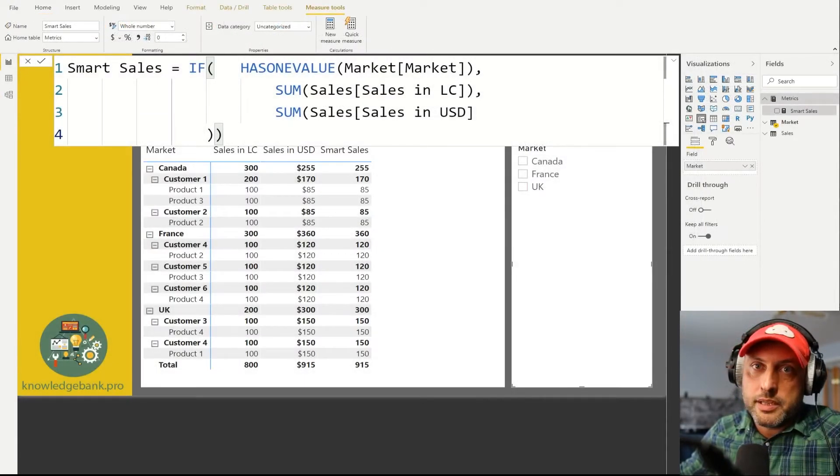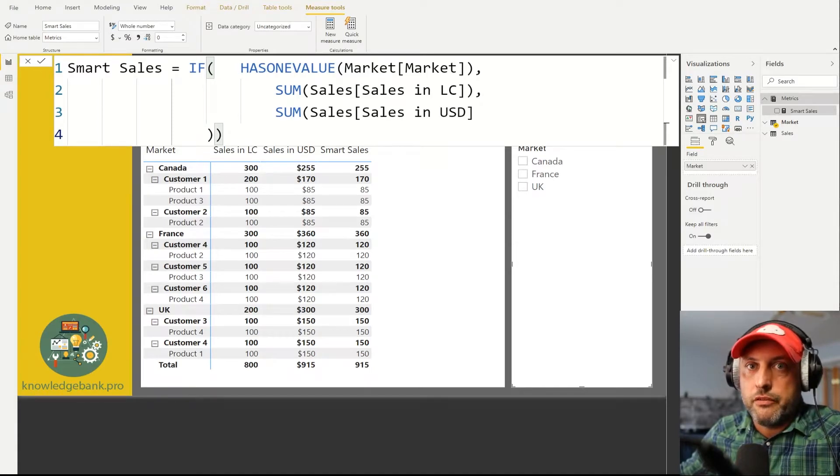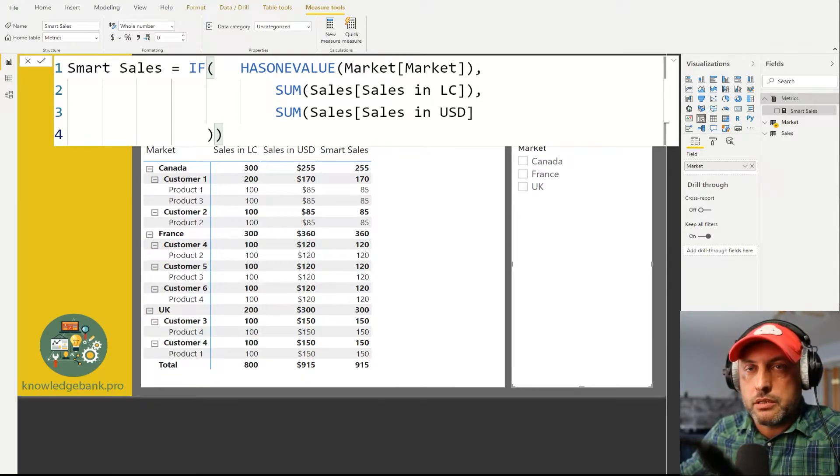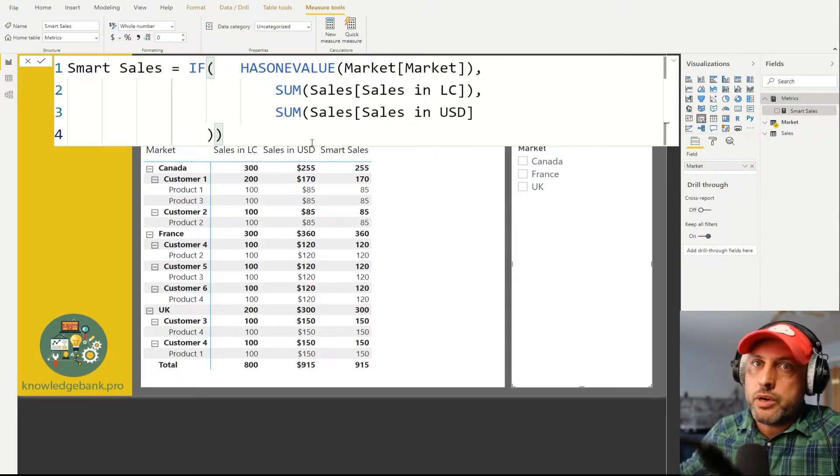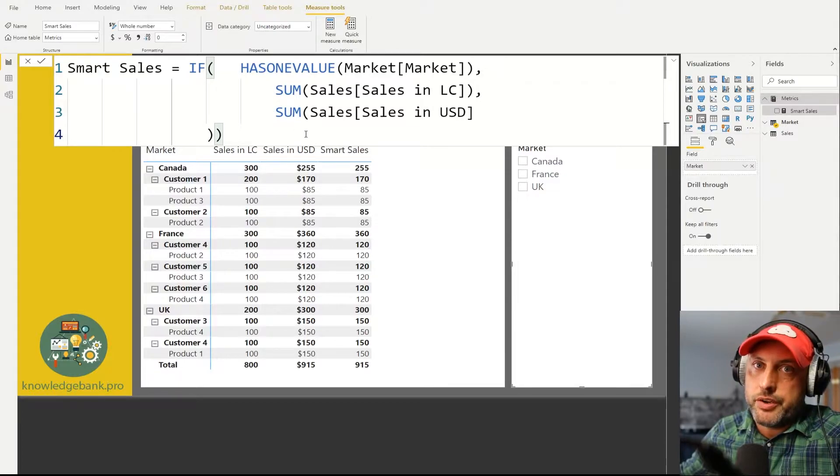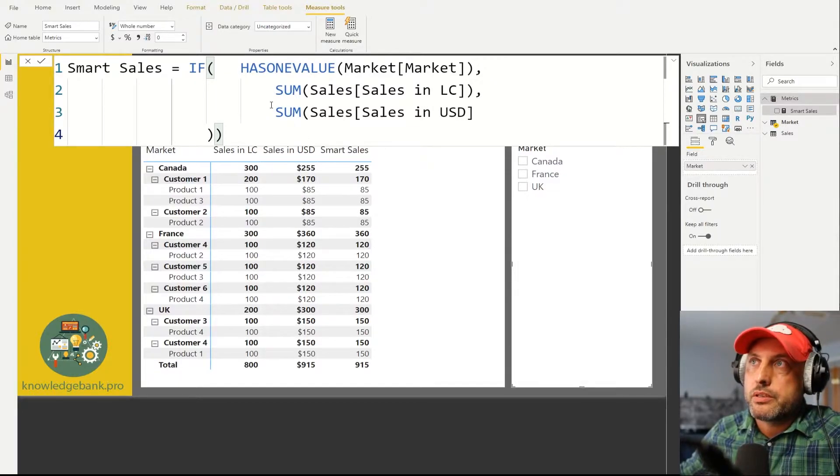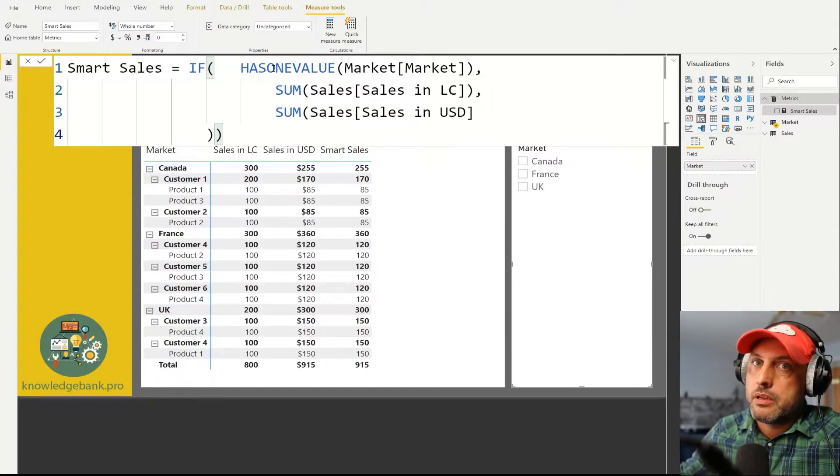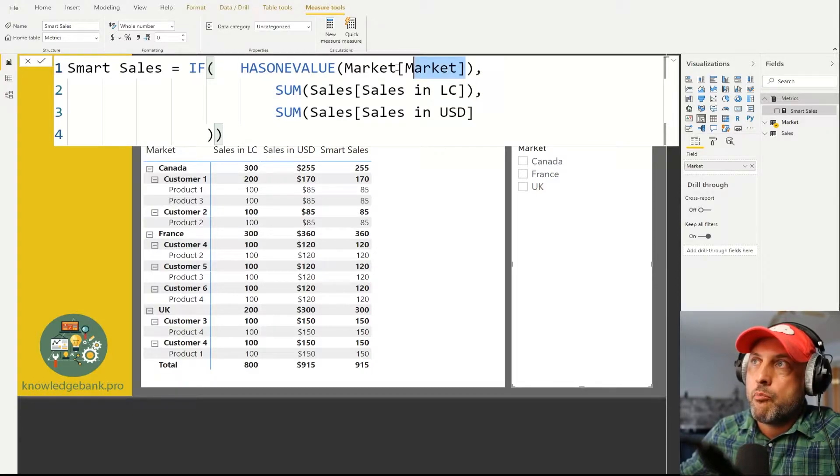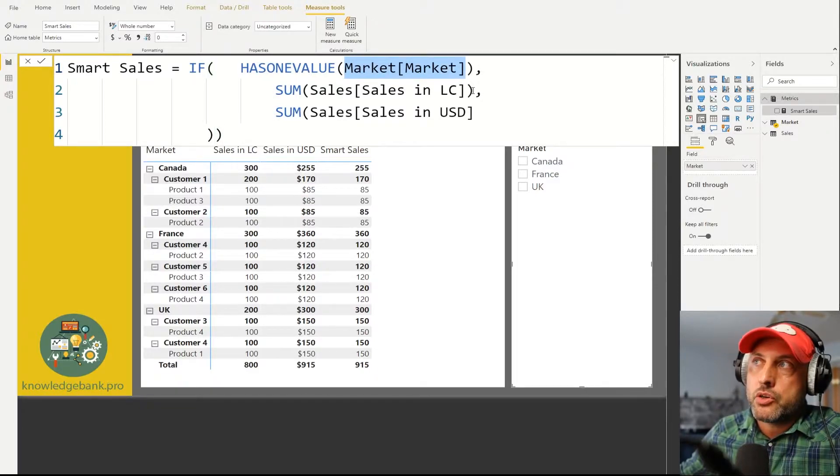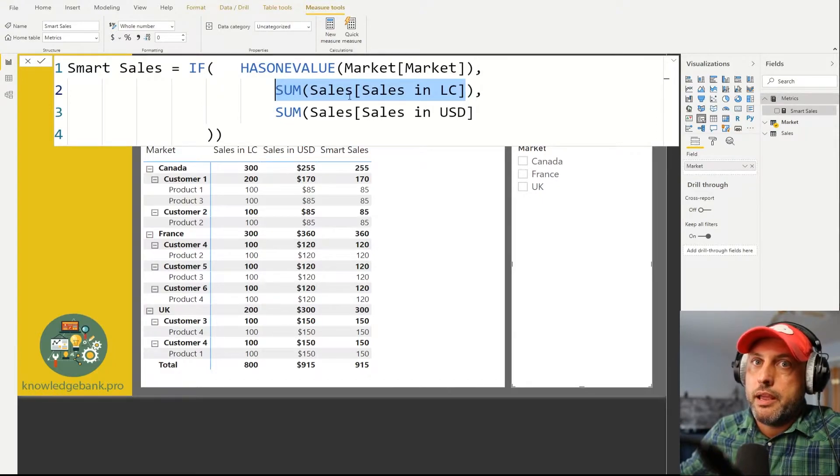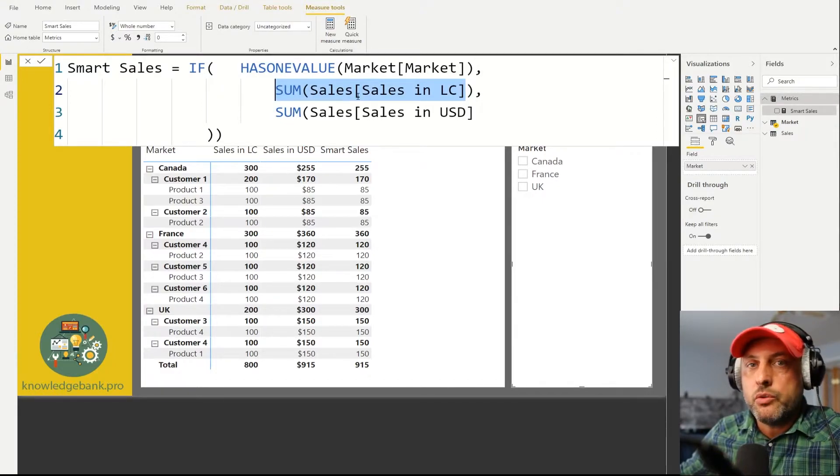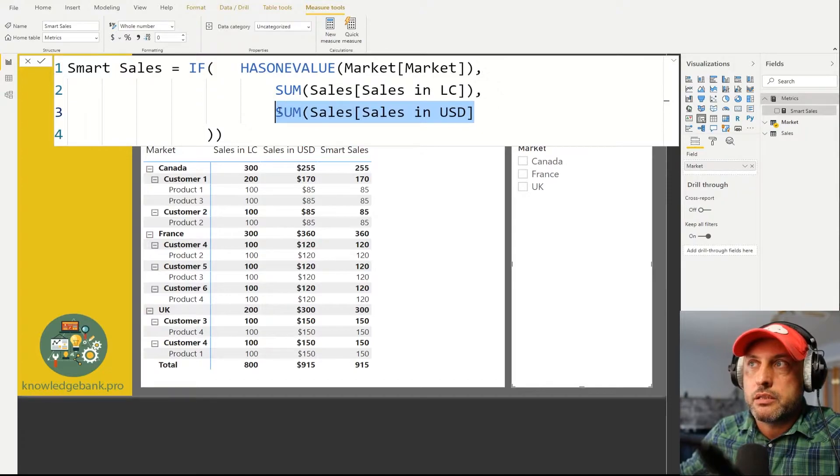So let's take a look at the V1 of the calculation. And if you see how this works it's really very simple. What we do is we say if HASONEVALUE market[Market], then show everything in local currency, and if more than one value is selected show everything in US dollars.